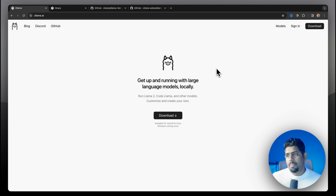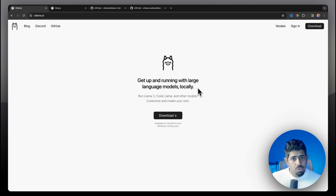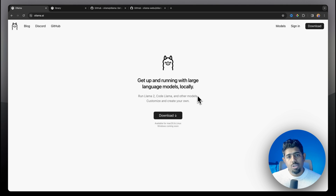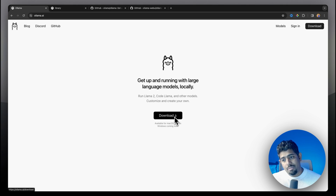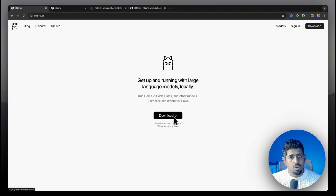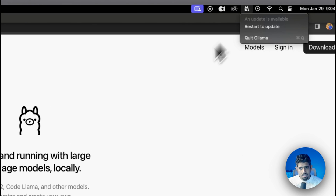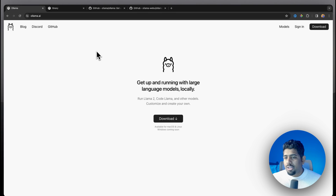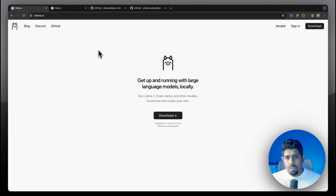First, go to ollama.ai and download Ollama for your system. Versions are available for macOS and Linux — I have a Mac so that's what I'm downloading. Windows support is coming soon. Once you install it, Ollama will be up and running on your system.